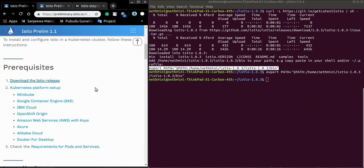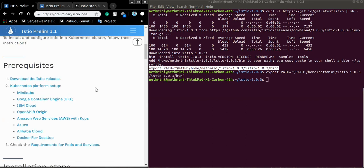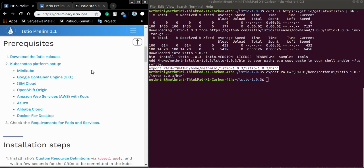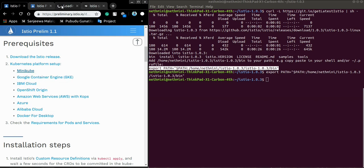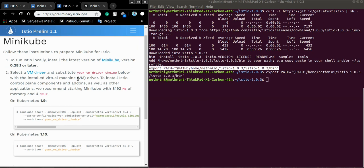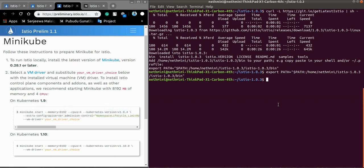Next we have to set up the platform. Here I'm using Minikube as my platform and make sure you have previously installed Minikube, the latest version, or you can install it now. I'm not going to show you the installation of Minikube in this tutorial. So first let's start sudo minikube start.